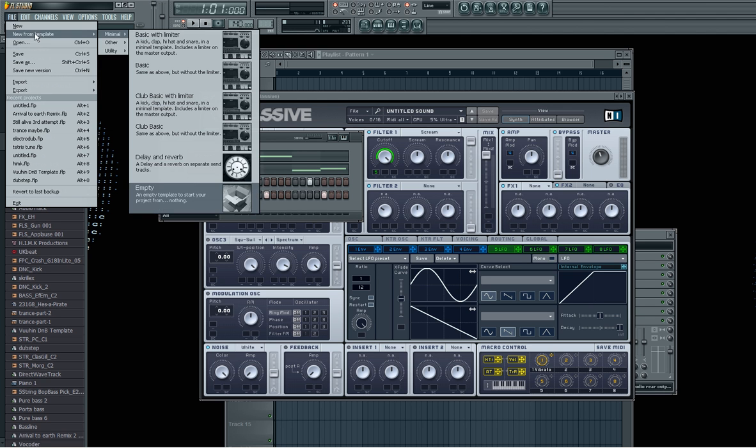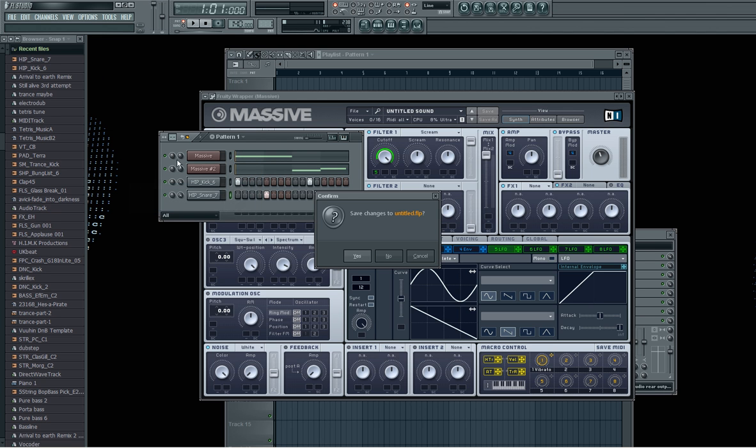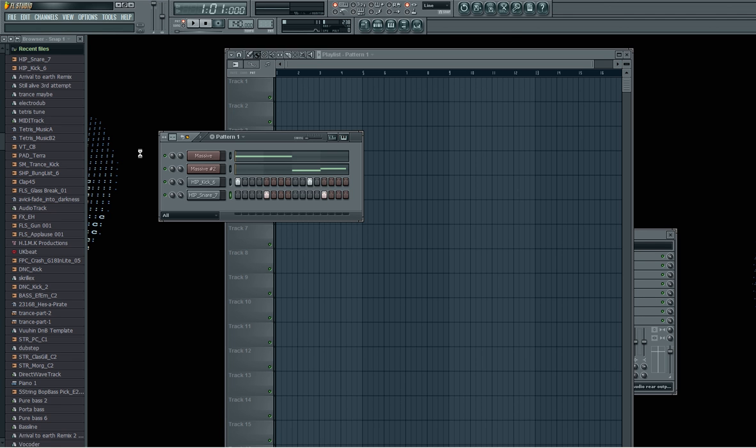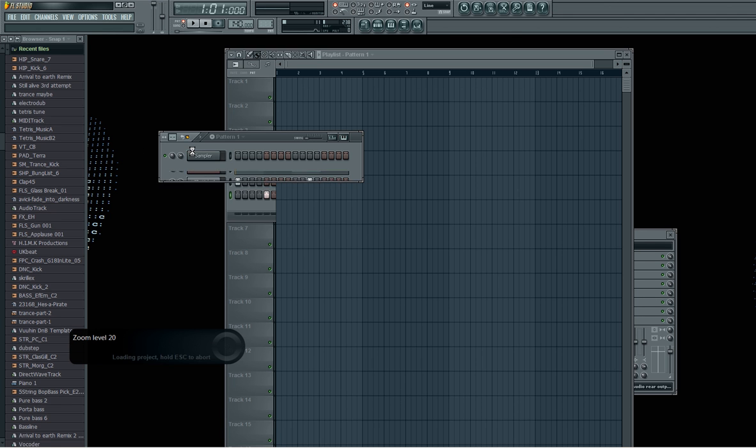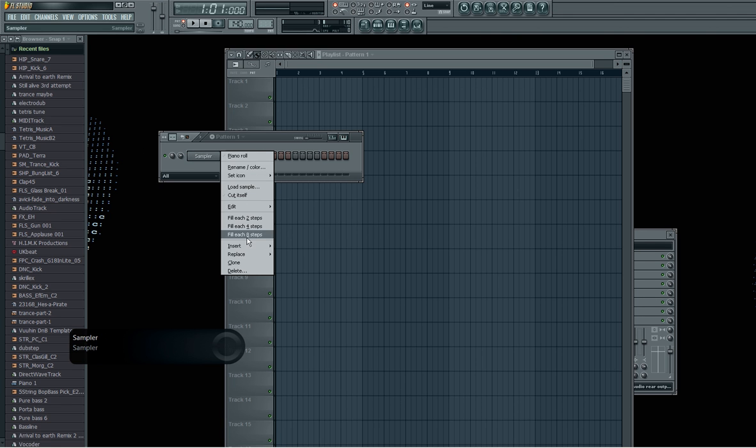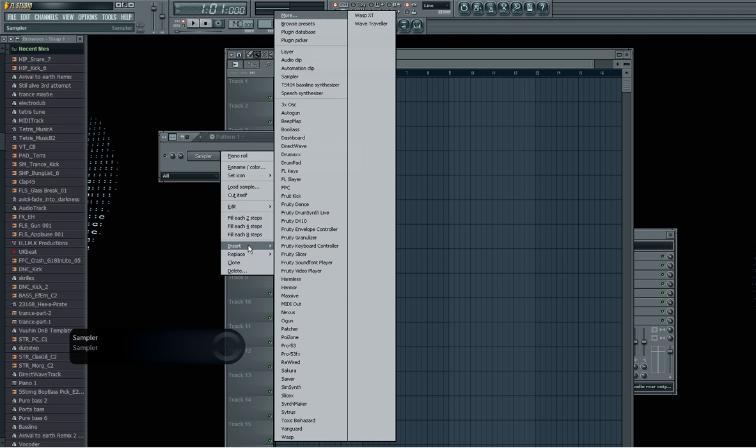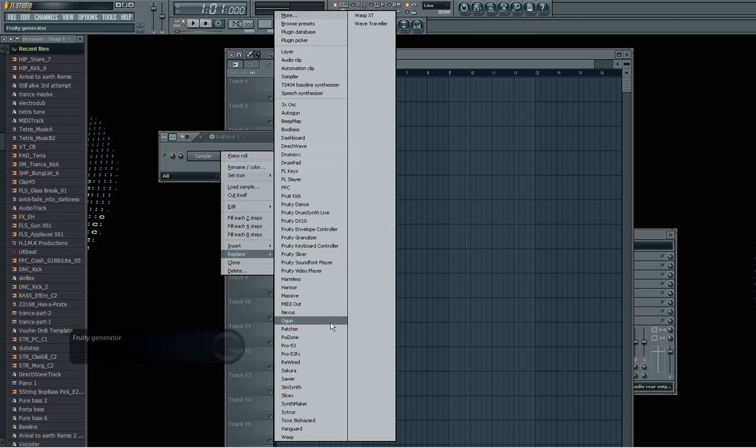You go new. I always go empty template. I don't want to save it so I go there. To make the first one you go insert or replace and then you go to massive.